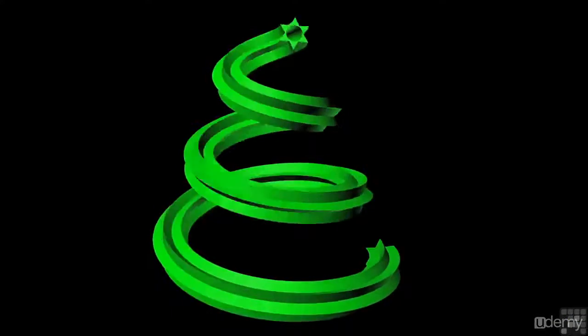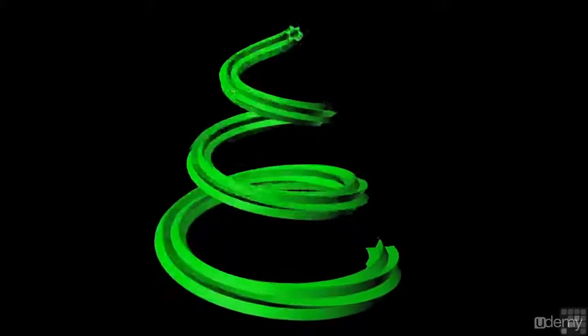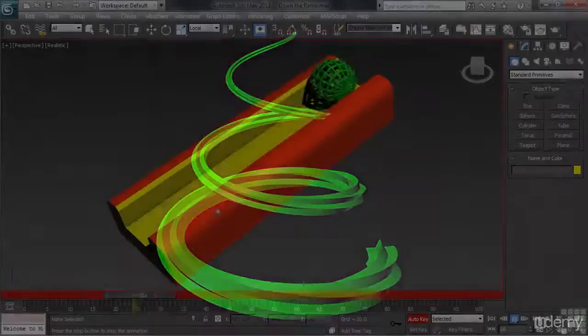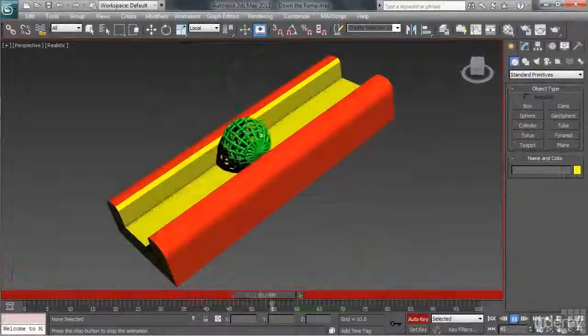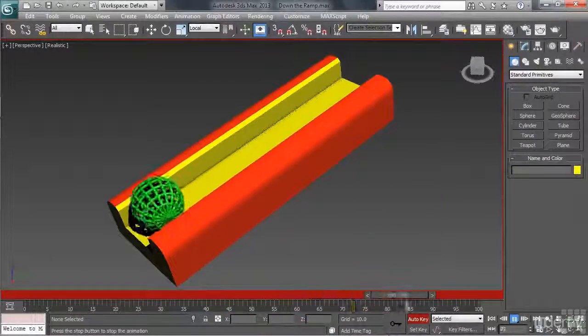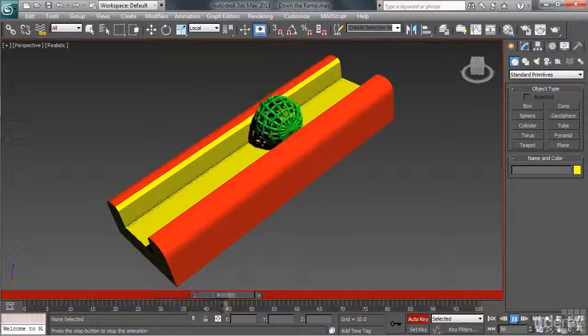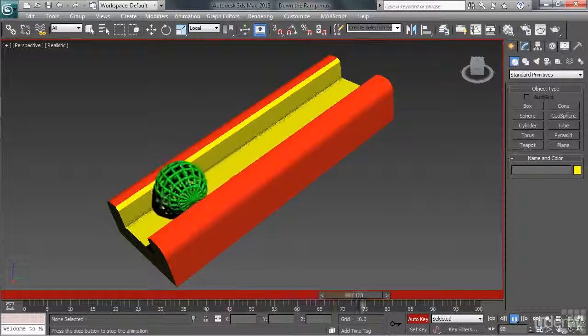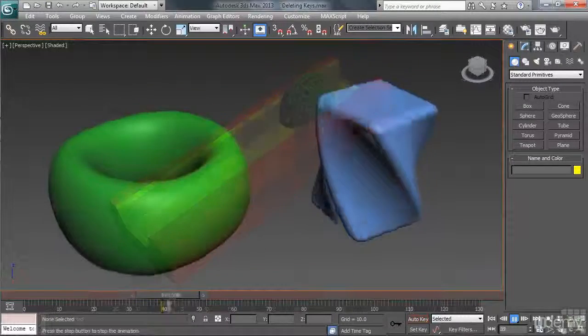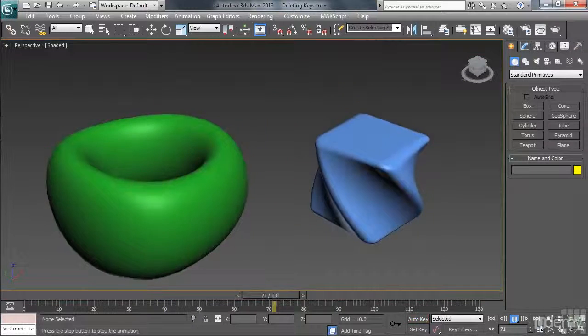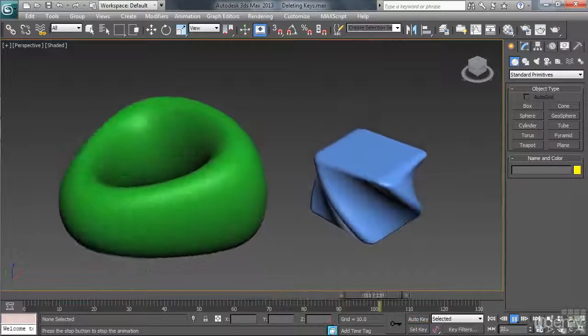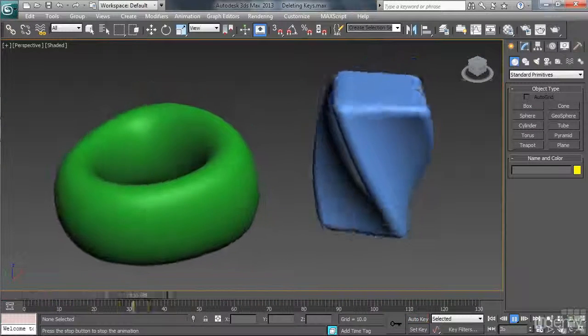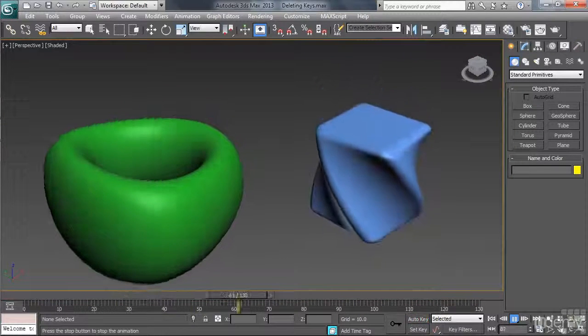Whether your interest is in creating video games, TV or movie special effects, architectural walkthroughs, or mechanical design visualizations, make no mistake about it, this little nitrous-burning 3D hot rod called Max can do it all.